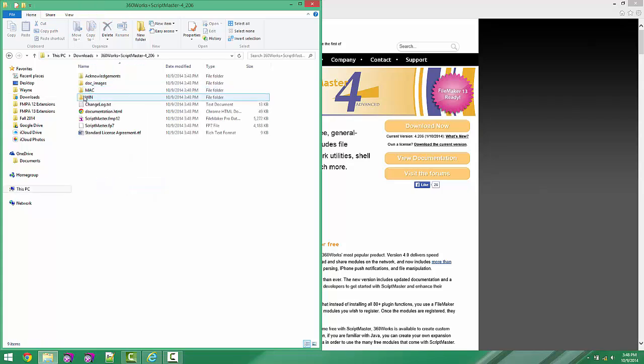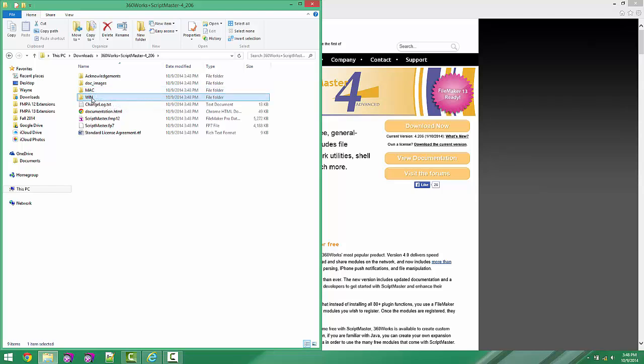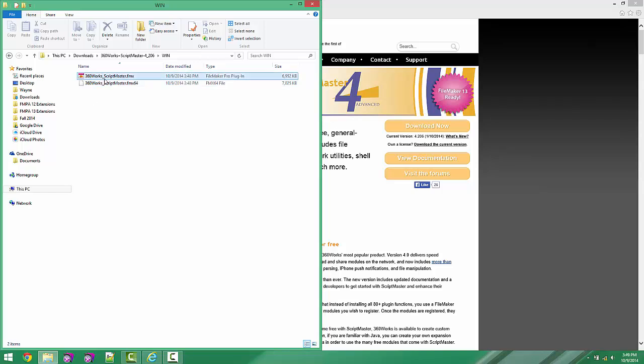Now that we've got the unzipped folder, we're going to go in the unzipped folder, and we're going to choose Windows. If you had a Mac operating system, you would use this folder. And then once you get in that Windows folder, you can see that the FileMaker Pro plugin is the first one here.